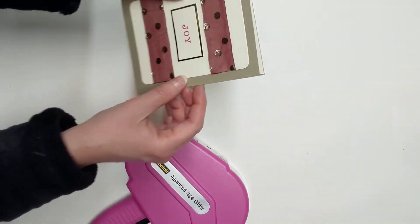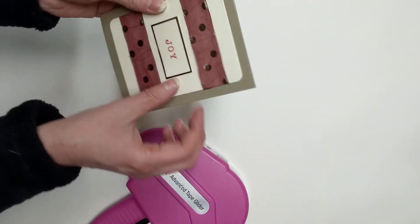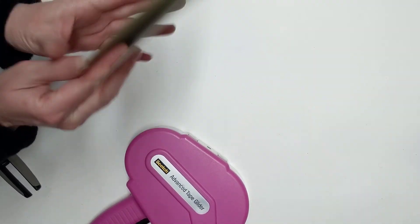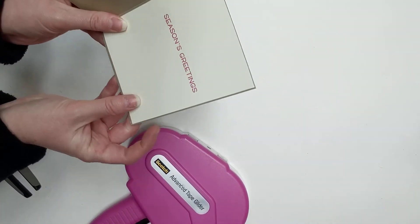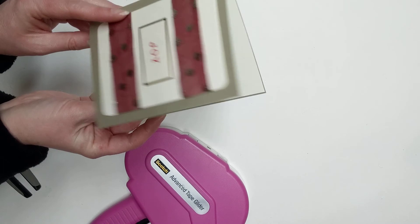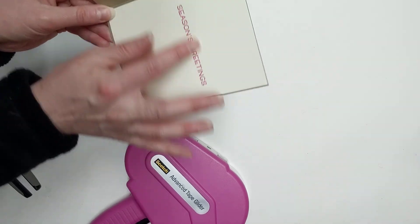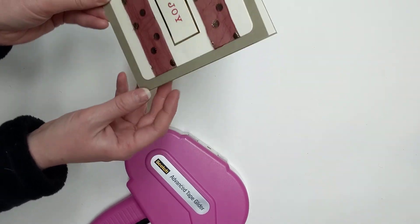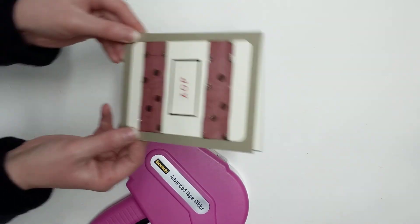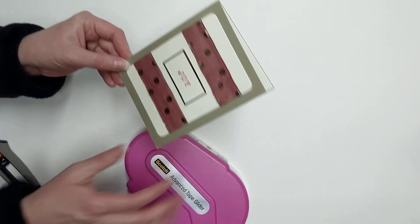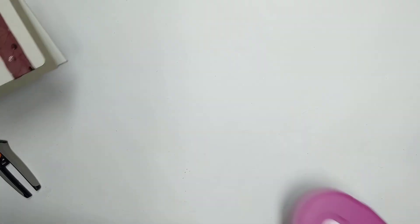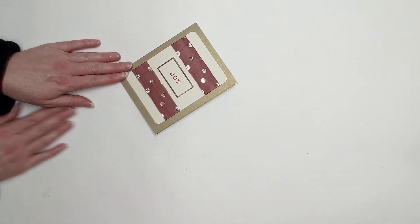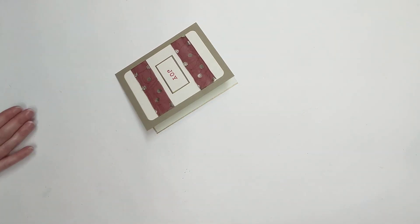Isn't that a fun card? Kind of joyful, with the season's greetings on the inside. My sentiment's a little crooked, hopefully yours is straight. But there we have it! Our first joyful card. Alright. On to the next one!